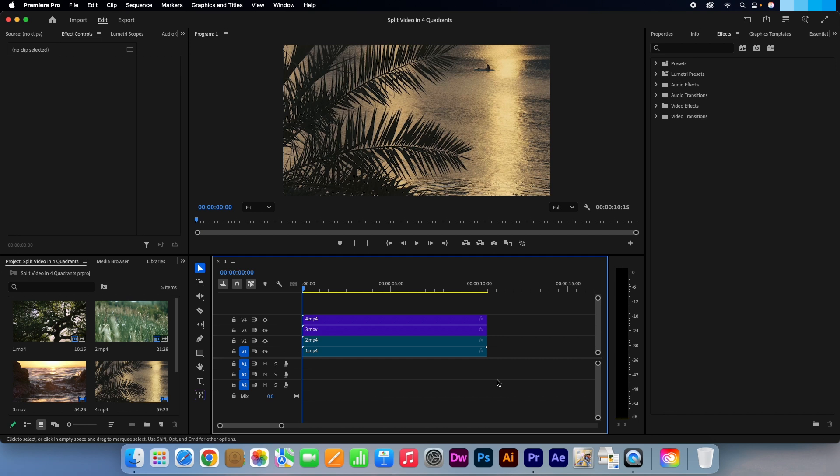In my timeline I have four different video clips stacked on top of one another. My plan is to put the V1 layer in the bottom left, the V2 layer in the bottom right, V3 in the top left, and V4 will go in the top right quadrant.